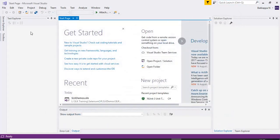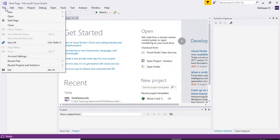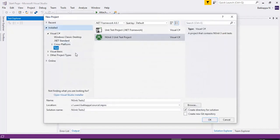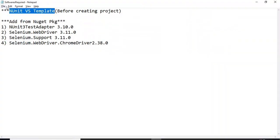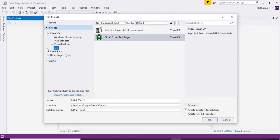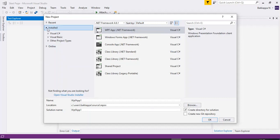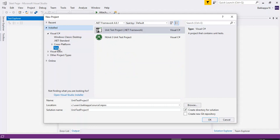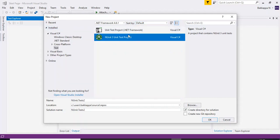Now let us start creating the project. Click on File, go to New, and select Project. Because of installing the NUnit VS template software, you will see that particular feature under the Installed tab. Under Installed, go to Visual C# and select Test. Then select the NUnit 3 Unit Test Project.